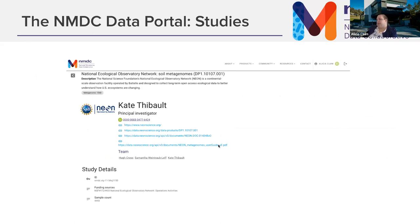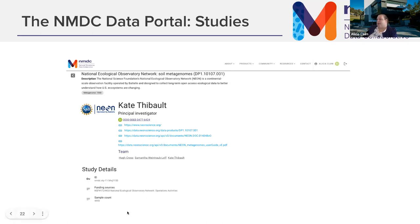We have persistent identifiers throughout NMDC — we create identifiers for everything from studies and biosamples to workflow runs and output files. There's also information on funding, sample counts, related publications, and links to other resources.